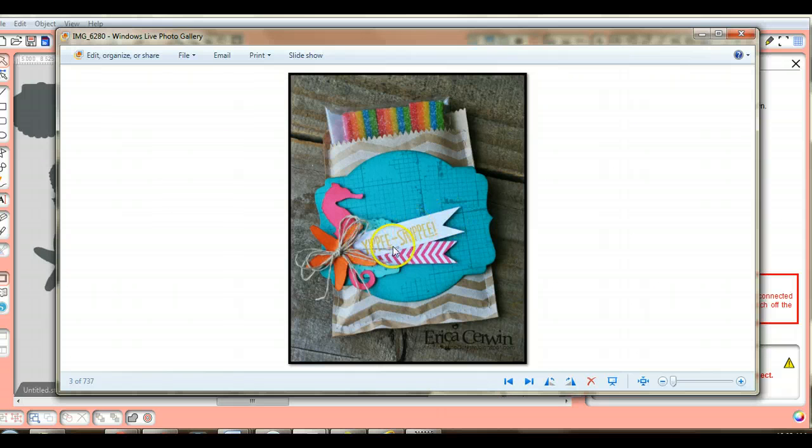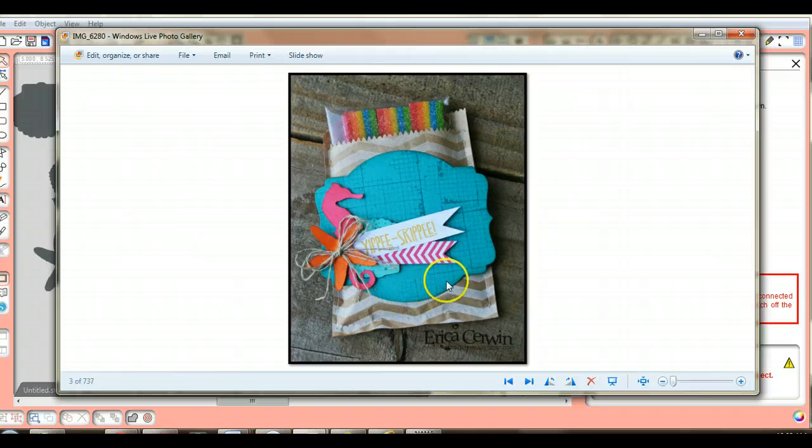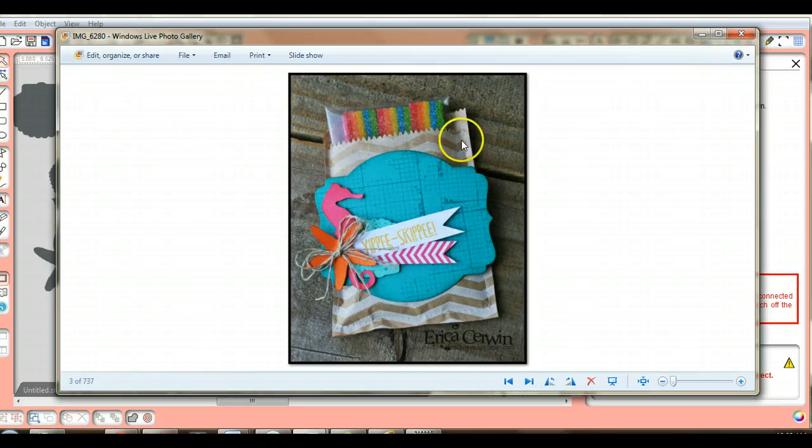This is from, I believe it's called the Hippie Skippy stamp set. This is one of our new framelits, decorative... I can't remember, I'll put it in the post for you the exact thing.